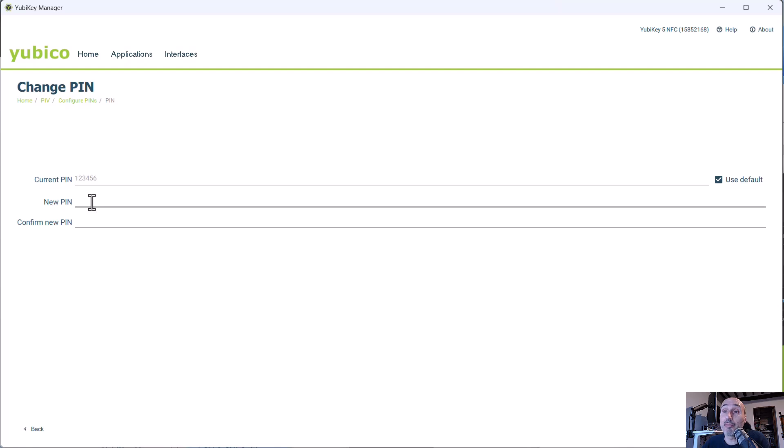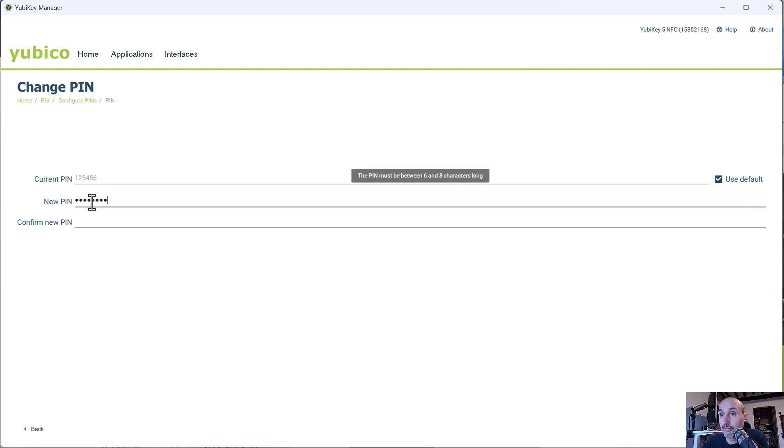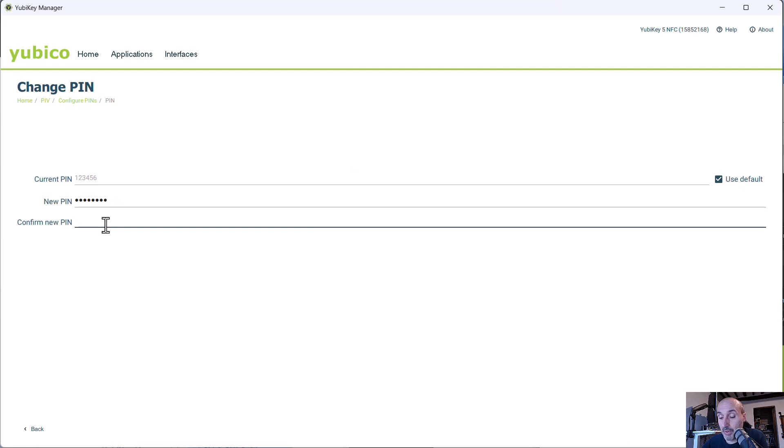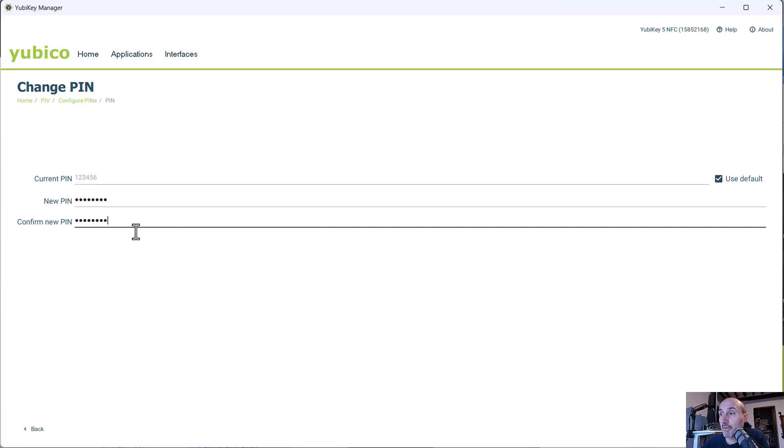So it's absolutely not secure. So you need to change the PIN and you need to confirm the new PIN. And then you can change the PIN.